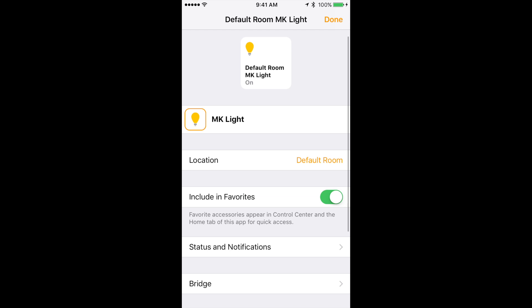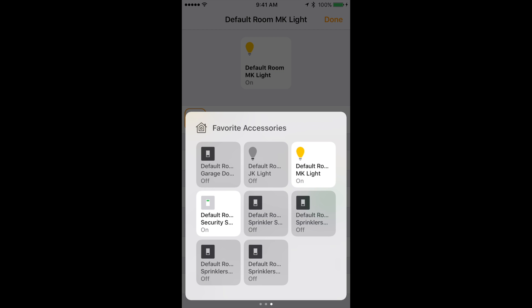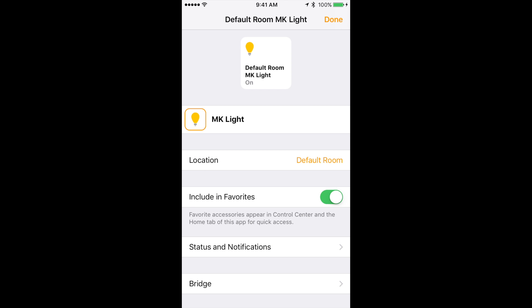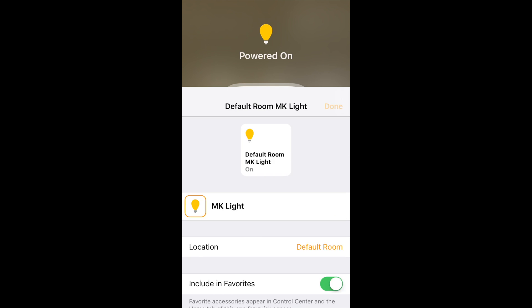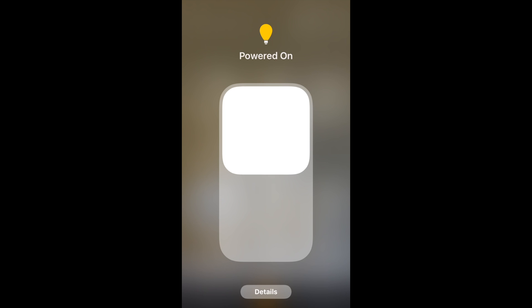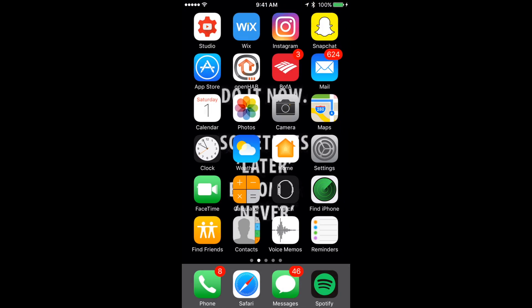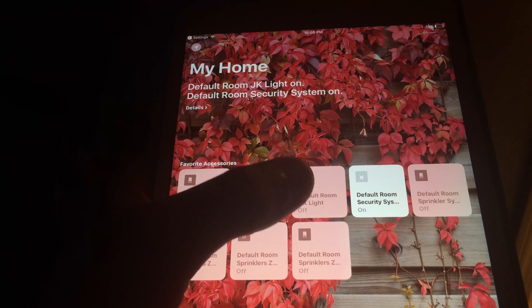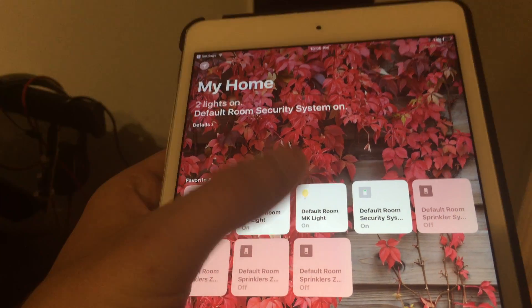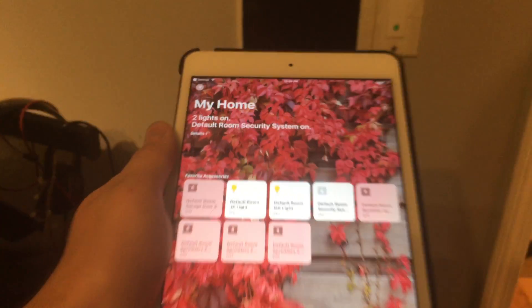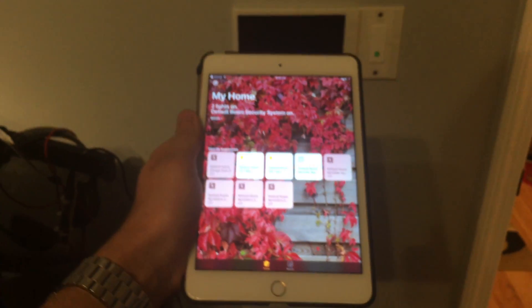Before we close out the video let's test out the light switch using the home app. As you can see when I press it the light turns on.